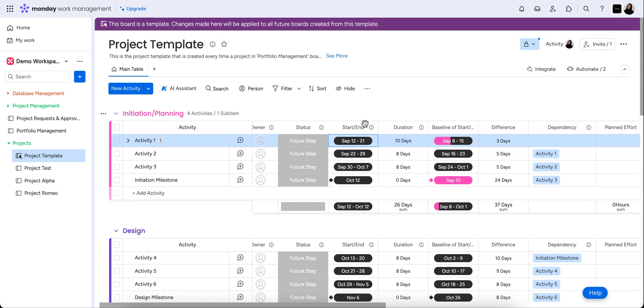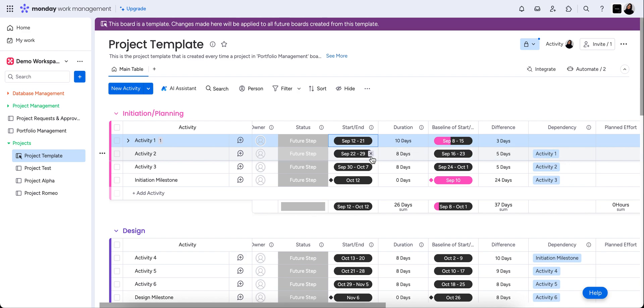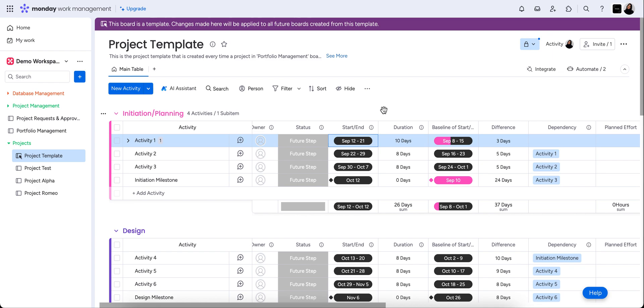So for example, in the initiation and planning stage, if we say that the start date is actually now September 12th to the 21st, we'll see that this automatically changes to September 22nd for activity two. So this is automatically calibrated that the dependency or the start date of this task is dependent on the end date of the previous task. So it just means that throughout the whole project timeline, the start and end dates are calculated and kept current for any delays or changes, or if you finish early, it's all going to be set up automatically that these are going to change for you.